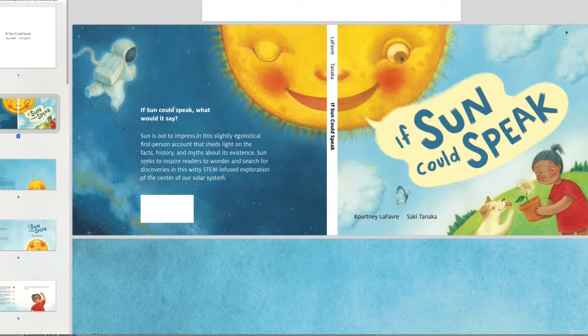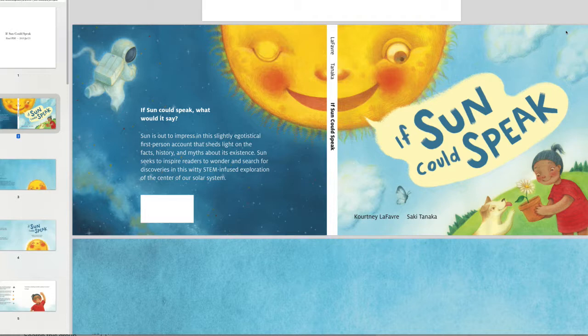And they're trying to do STEAM, which includes the arts, but they keep forgetting how important the arts are. Because without the arts, we don't have stuff like this. Anyway, let's get started.